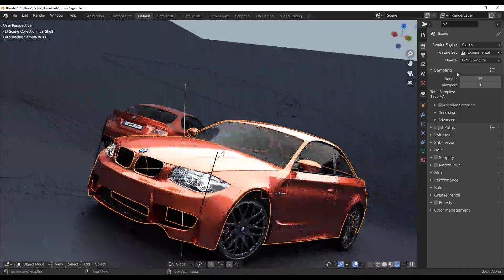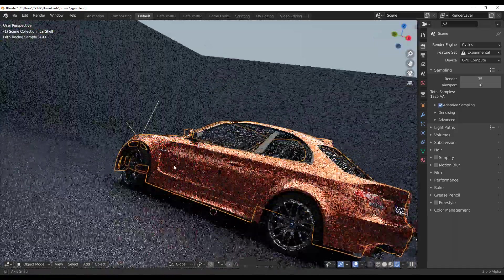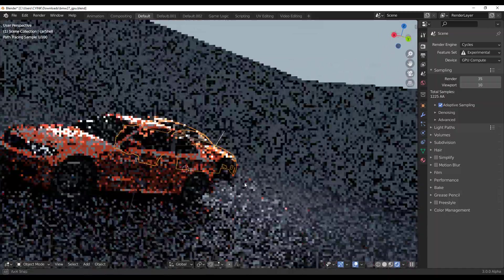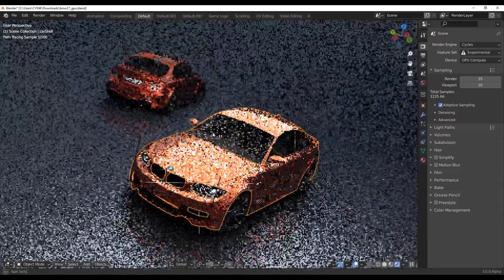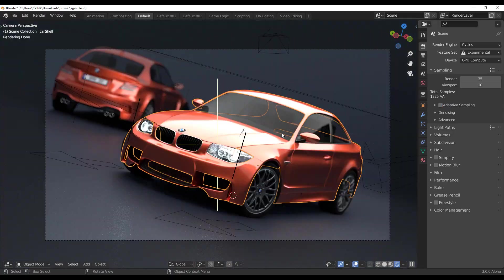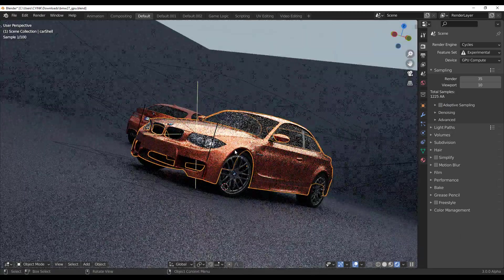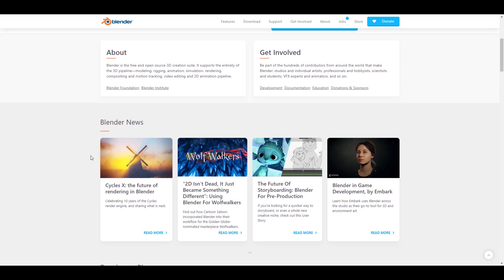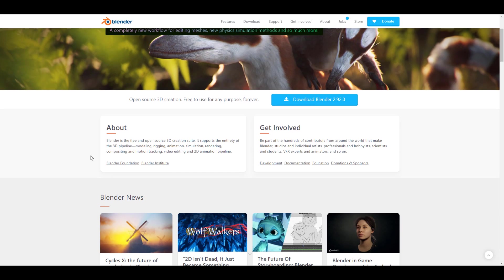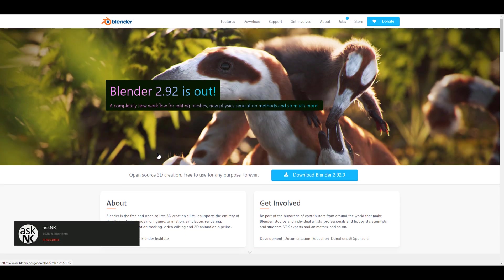Hey, what's up guys and welcome back to Ask NK. This is our weekly rundown of events, updates, and beautiful things happening within the Blender community, Blender Foundation, and also Blender's app. This week we do have a couple of cool things that you would want to take a look at.